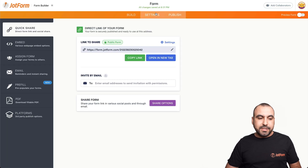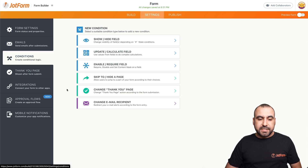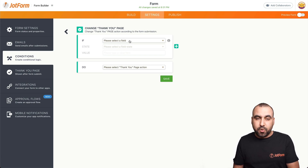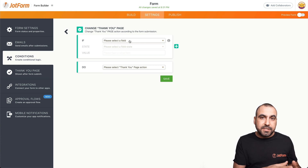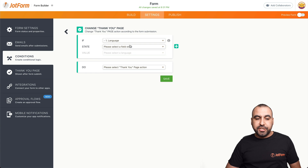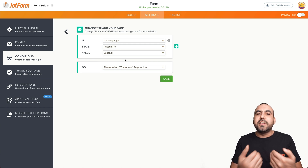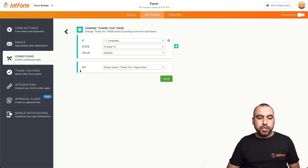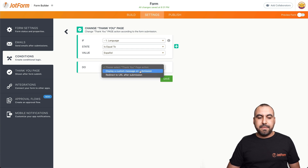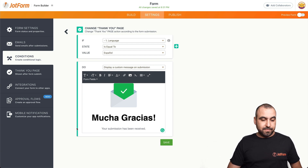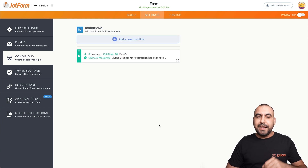Let's go into our form editor, into settings, then conditions, and select 'change thank you page.' We're going to use conditional logic — if this happens, you do this. So if the language is equal to Spanish, we want to display a different thank you message — a custom message. We're able to translate this on our own. For example, it's going to say 'muchas gracias,' which is Spanish. We can translate the rest, but for demo purposes we'll keep it this way. Let's save this conditional logic.